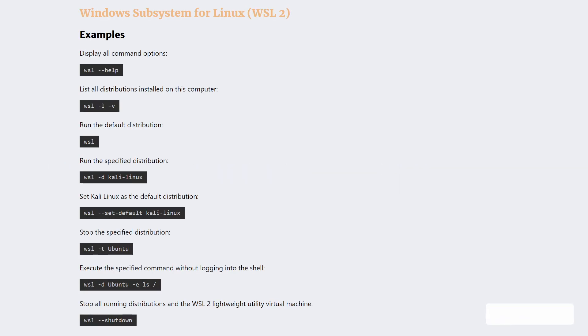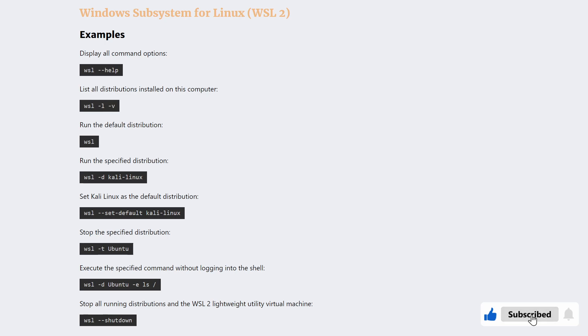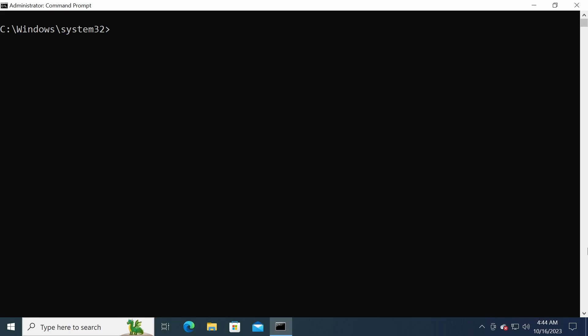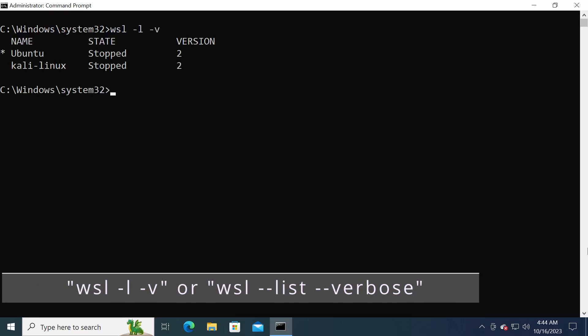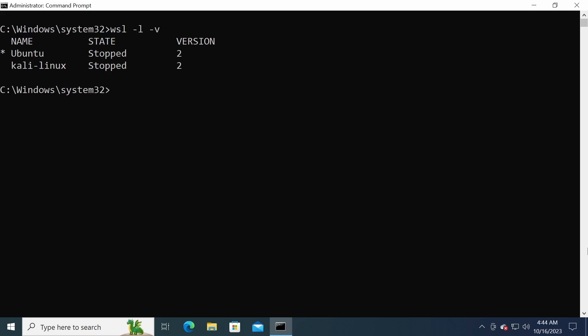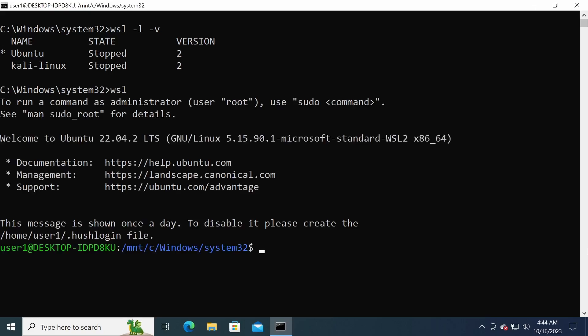In this section, we will explore the WSL command in more detail. We will learn how to use the WSL command to manage, start, stop, and switch between Linux distributions. To start with, let's list all of the installed distributions by running the command wsl -l -v. The output shows a list of all installed Linux distributions, including the name, the WSL version it is running on, and whether it is currently running. Note the asterisk before the Ubuntu distribution — that indicates Ubuntu is the default distribution. If you enter the WSL command without any options, it will start Ubuntu.